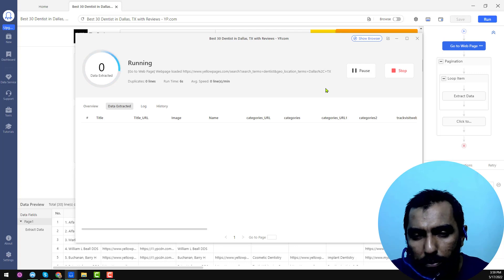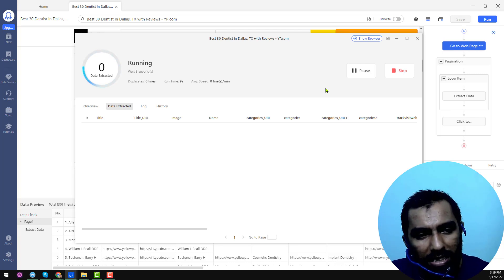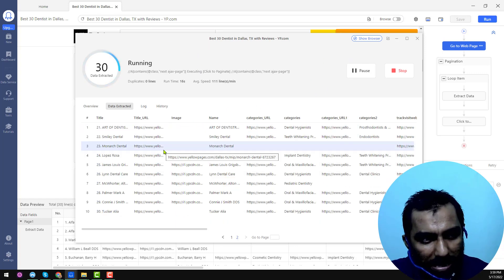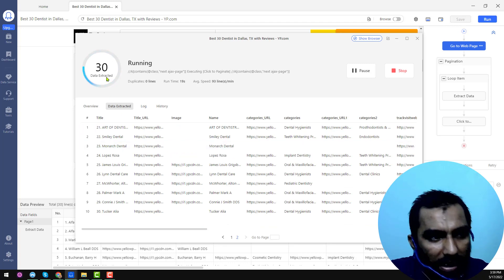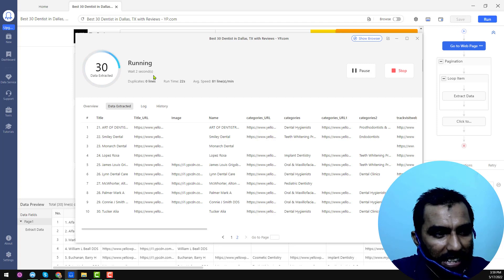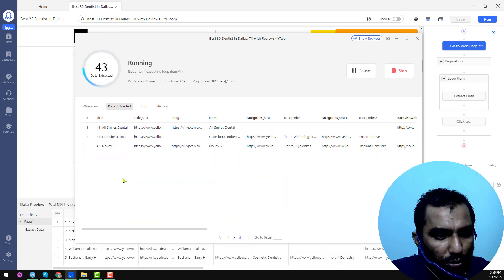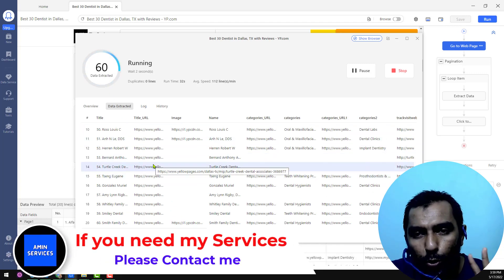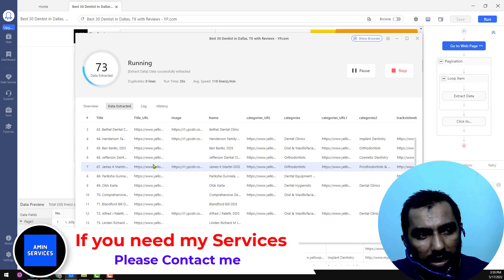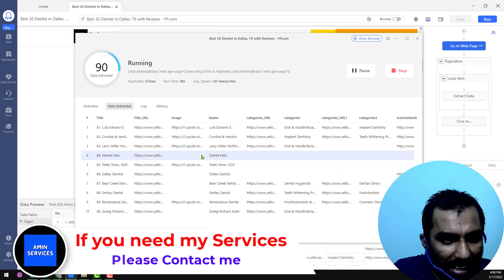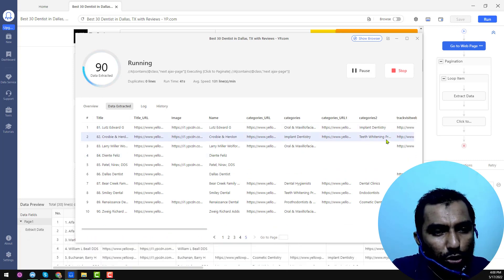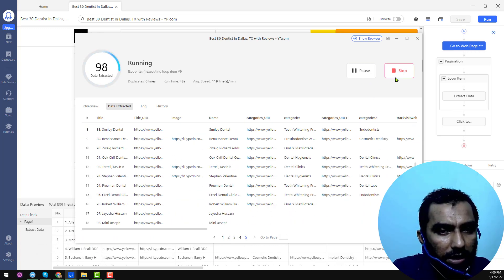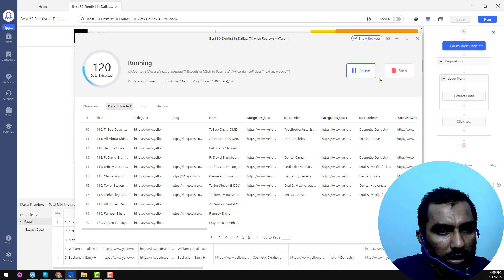I just want to make everything clear — this will only scrape data that is publicly available. You can see it is scraping and the speed is super fast. Around 30 data records have been extracted easily. Each page shows 10 results, so 60 data records means two pages have been extracted. This will continue, but I want to stop and show you the result.